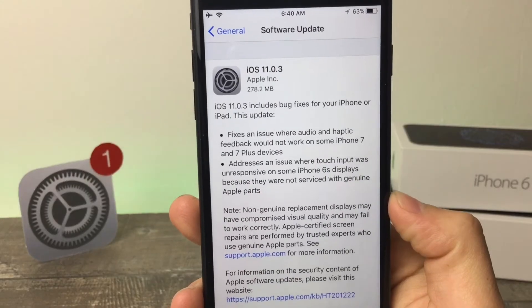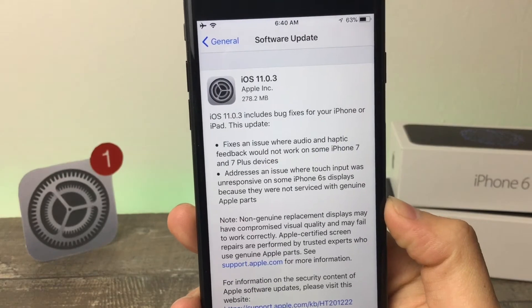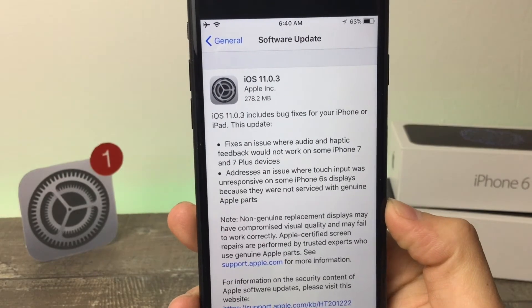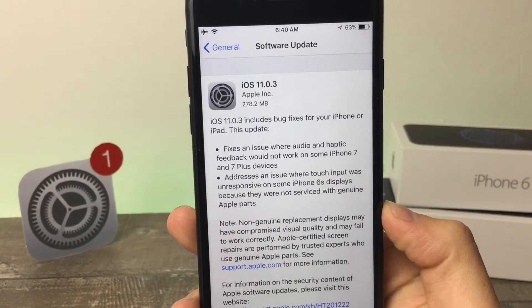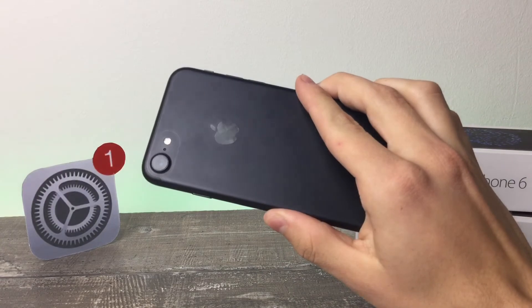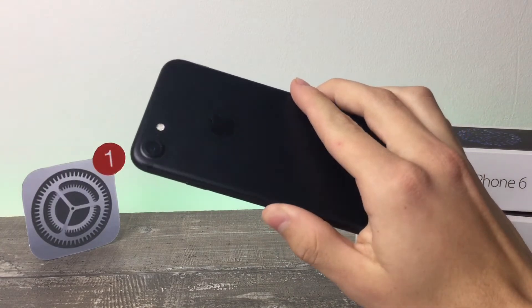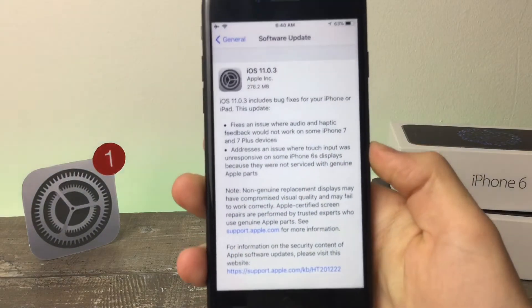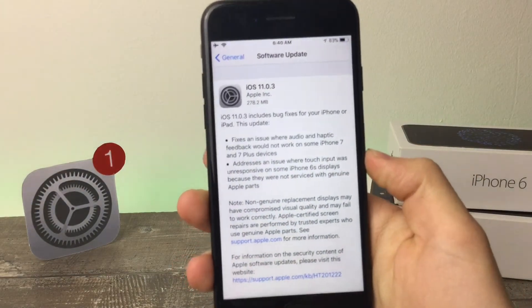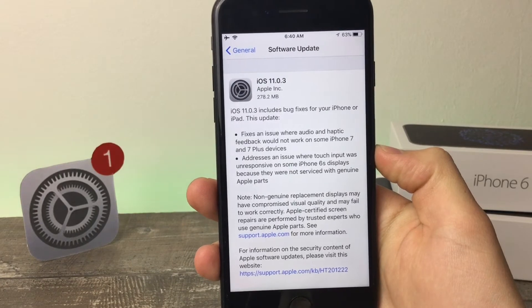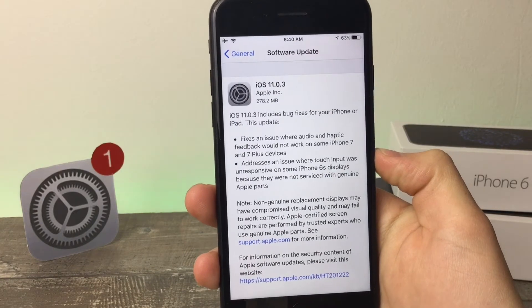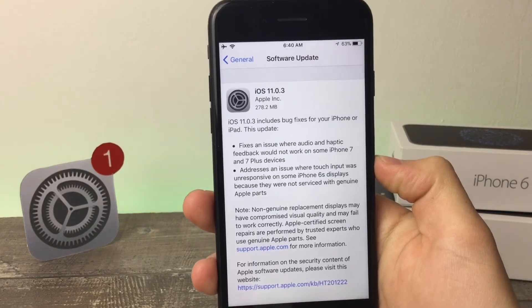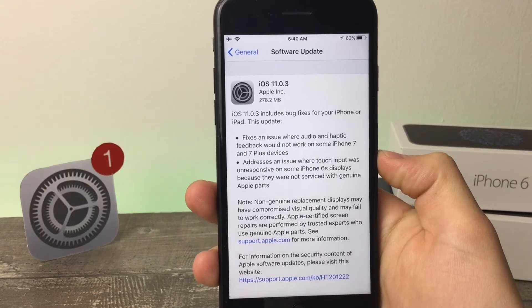This update fixes an issue where audio and haptic feedback would not work on some iPhone 7 and 7 Plus devices. I'm using the iPhone 7 right now as my daily driver and to make this video, so I should know about the bugs being removed in this version. And in fact, I really do know about it.